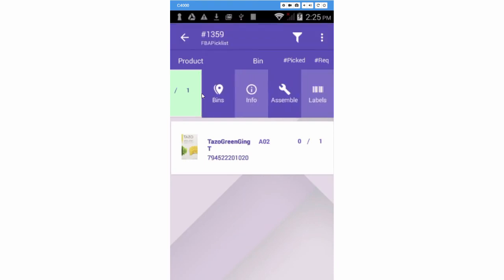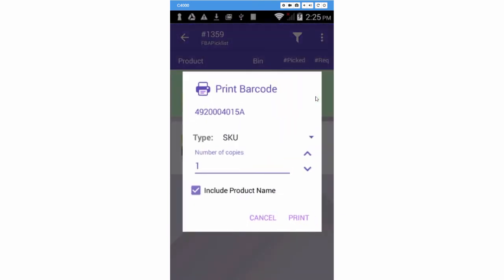You can swipe the product to the left to print labels. Here, you can print product labels directly to a printer that has been configured with SkuStack. The printers are configured in the printer settings.